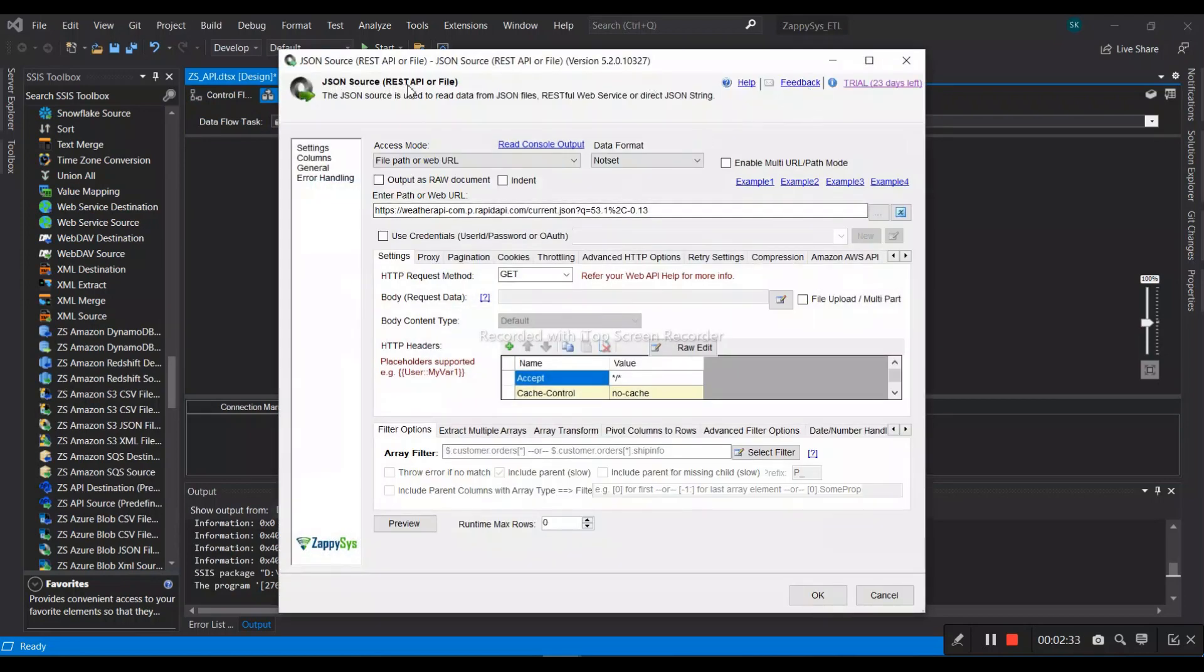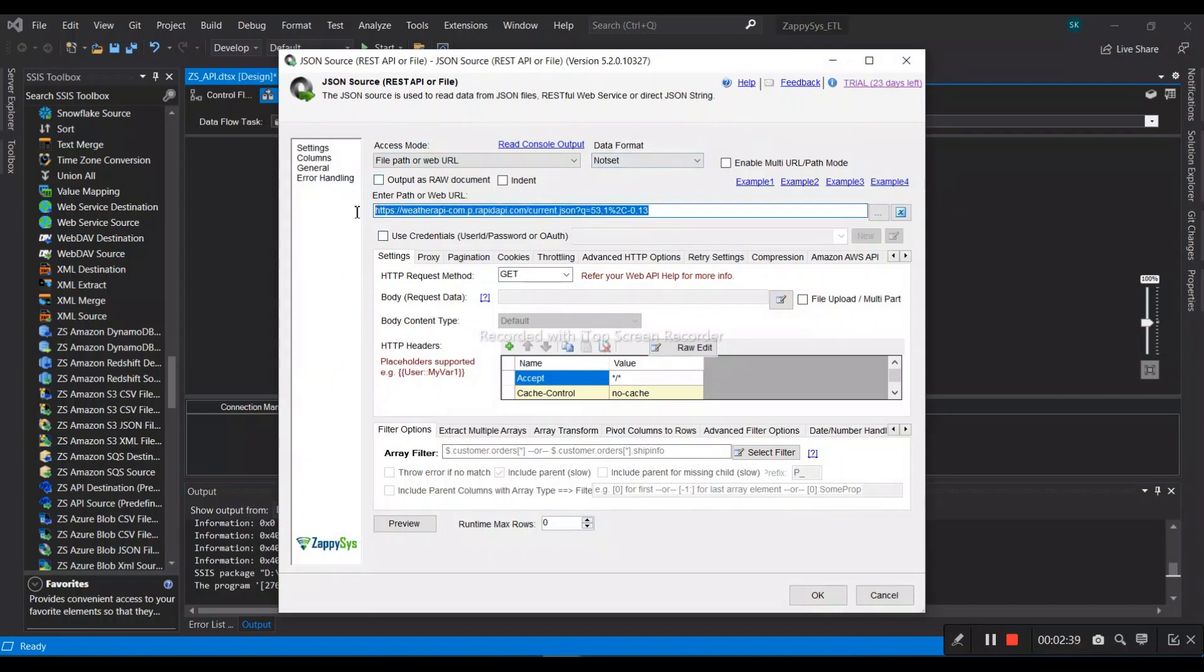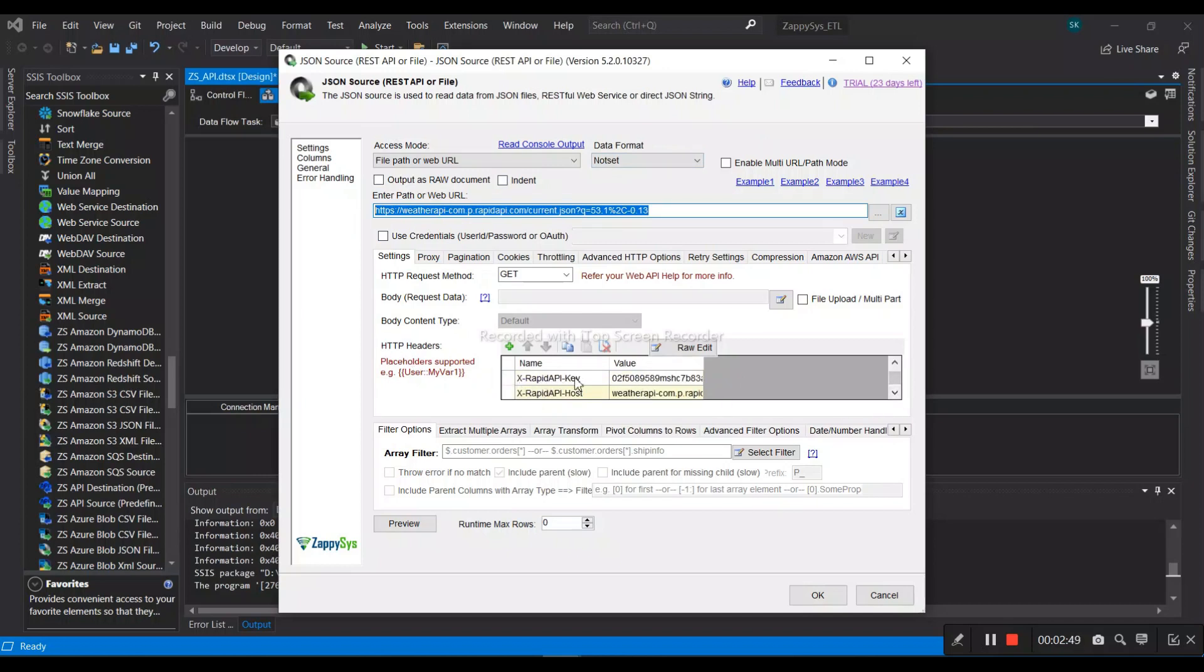I have called a JSON source REST API file using ZappySys trial period. We have provided the URL for that, and we also provided the HTTP header key and host key.